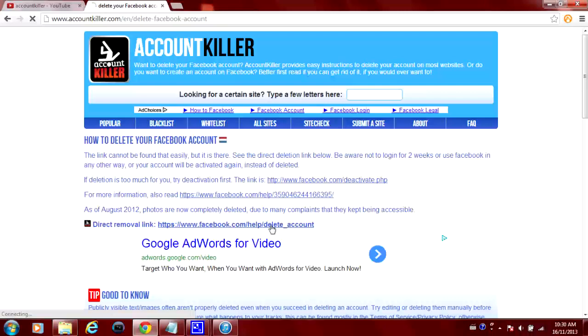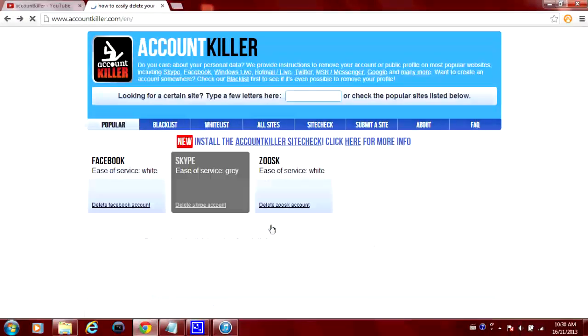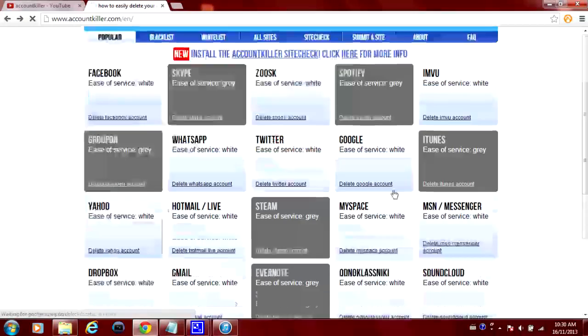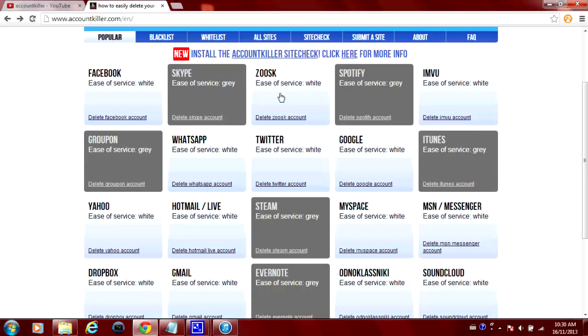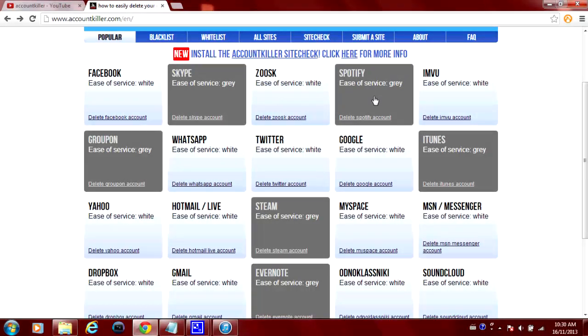And I will show you how to do the other ones here. As you can tell there are some different colors. The white ones are very easy to remove and delete and the grey ones are a little bit more difficult.